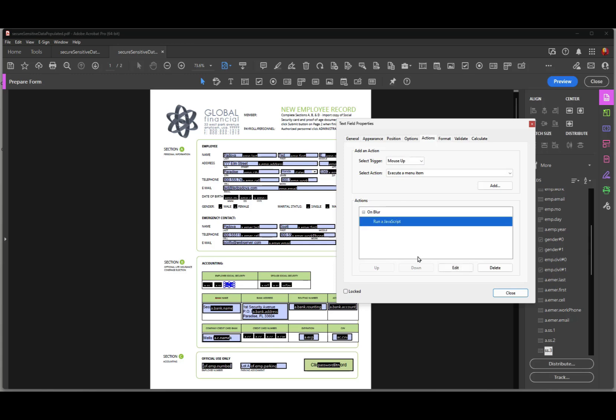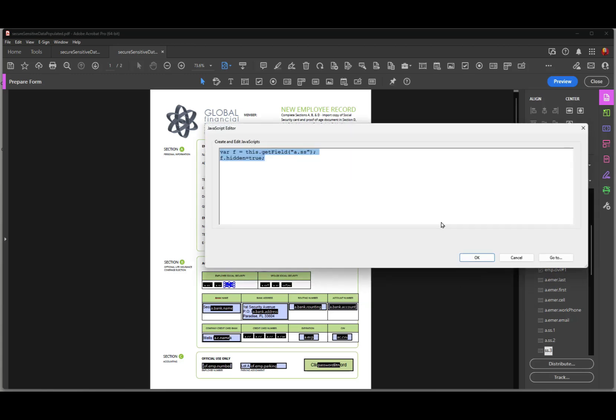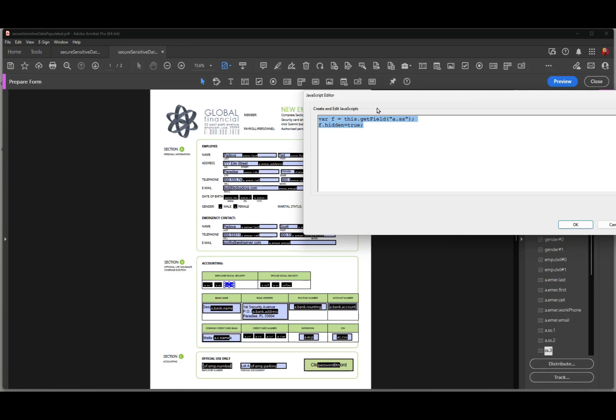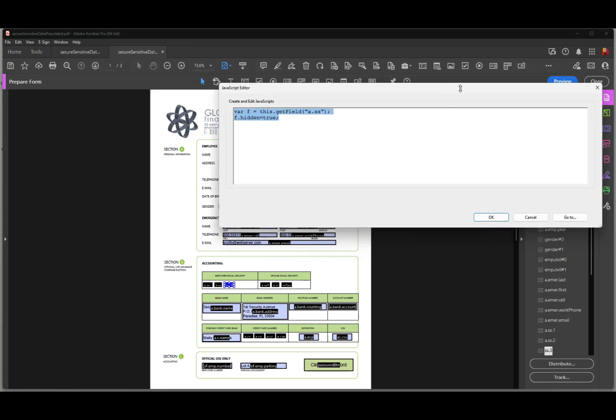And this is the script that we have in the field. What I'm doing is I'm assigning variable a to a.ss and that's the parent name for each of these first two fields that I have. They start with a.ss dot and then another value. And what I do is, after I assign the variable to those fields, then I say f hidden equal true. It's a very simple JavaScript and easy to hide fields by using JavaScript.